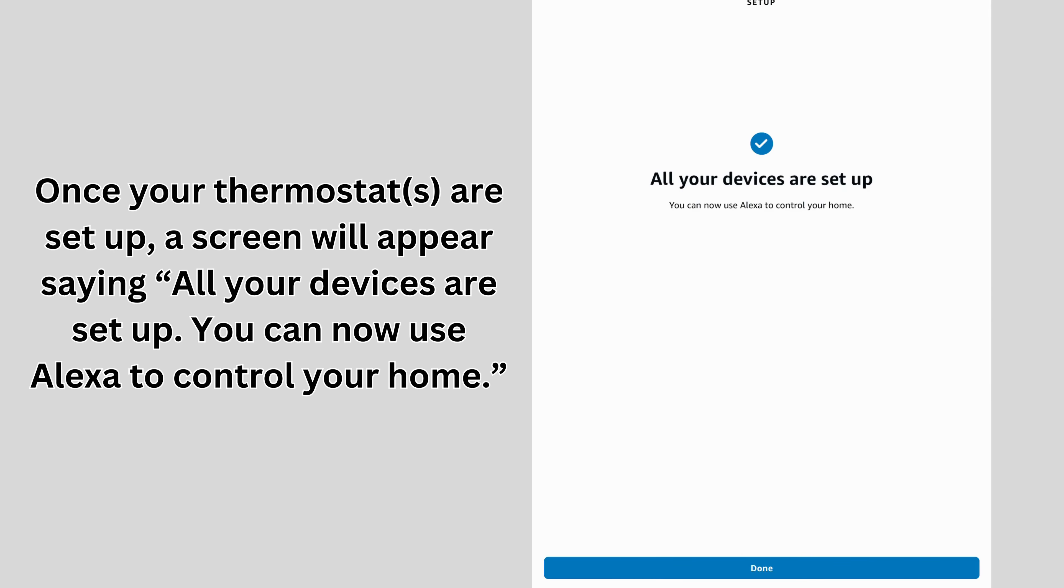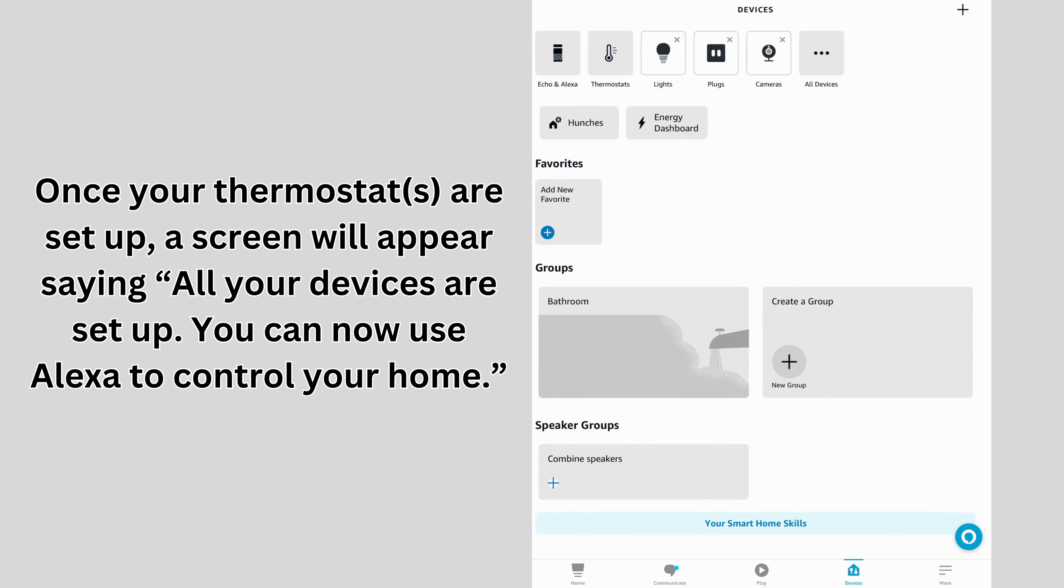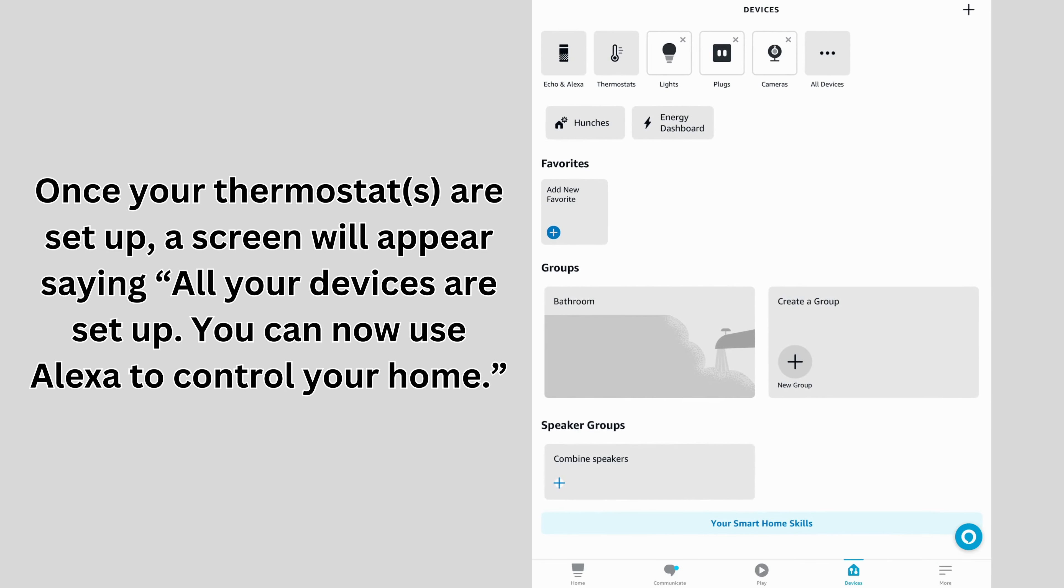Once your thermostats are set up, a screen will appear saying all your devices are set up. You can now use Alexa to control your home.